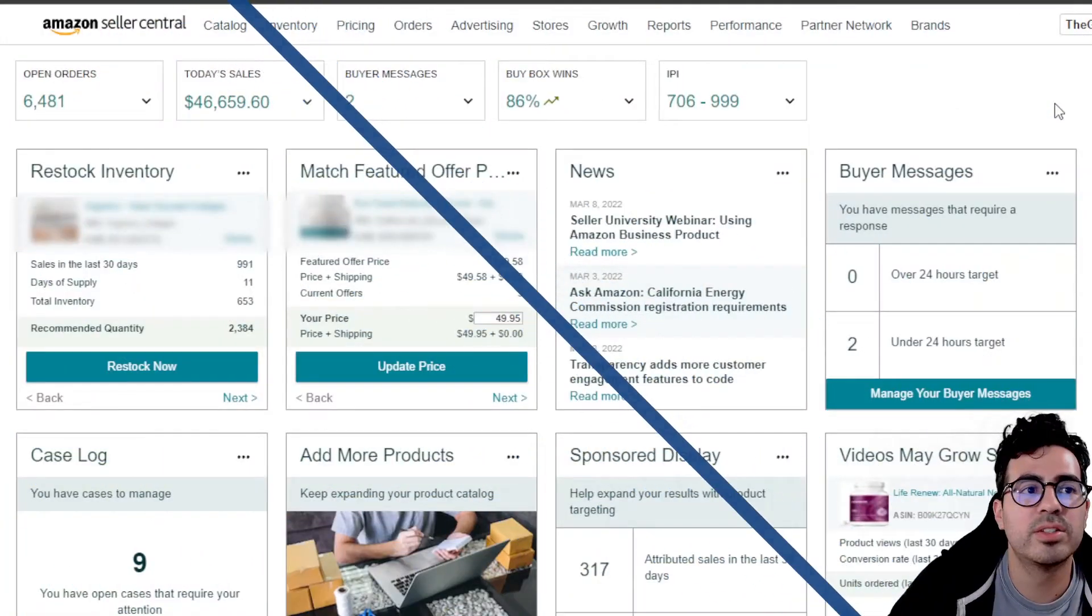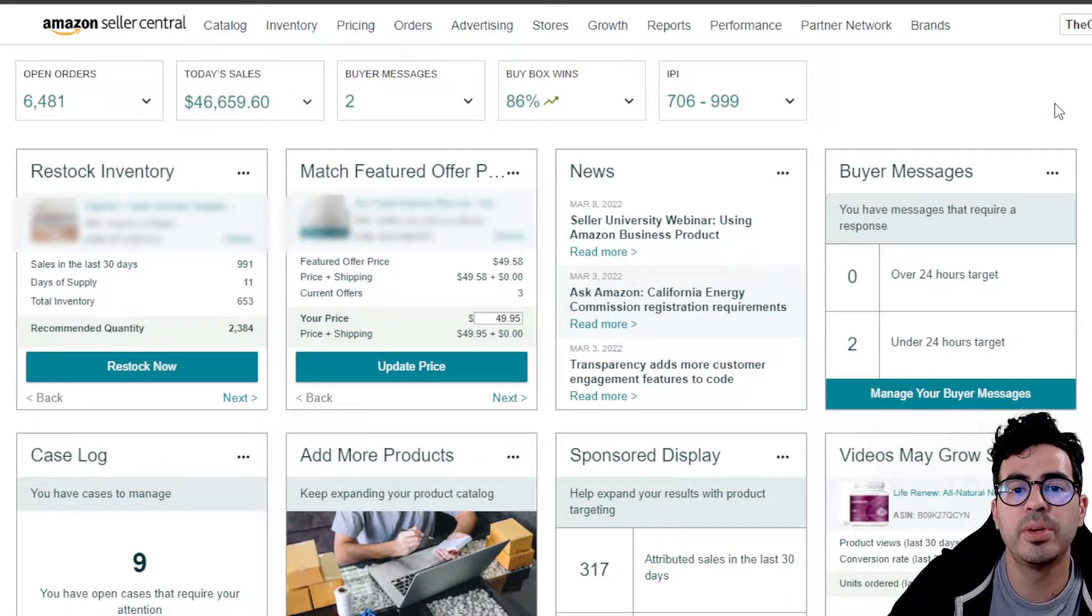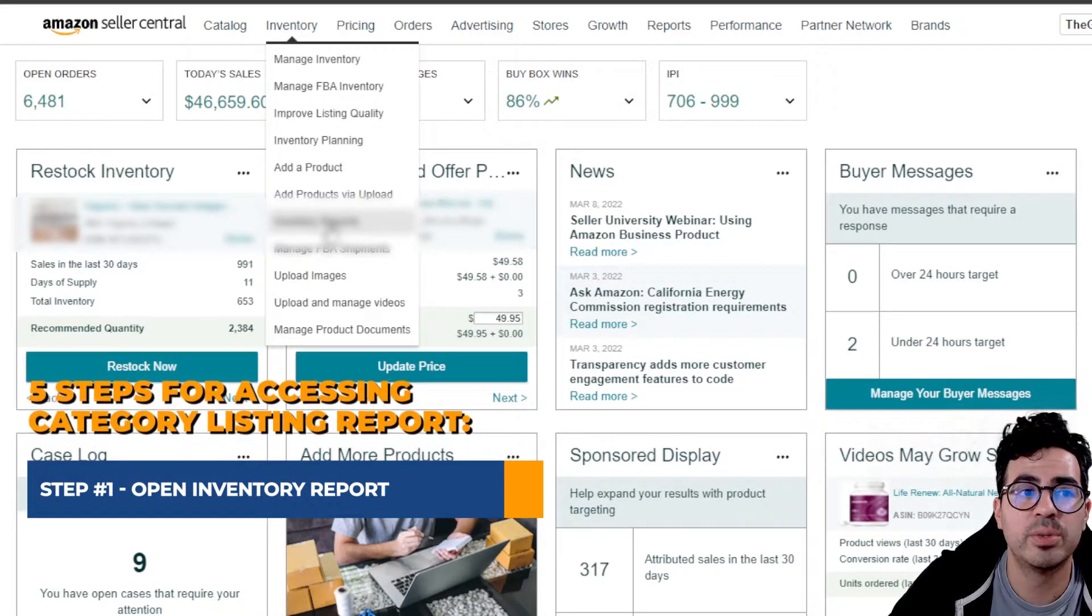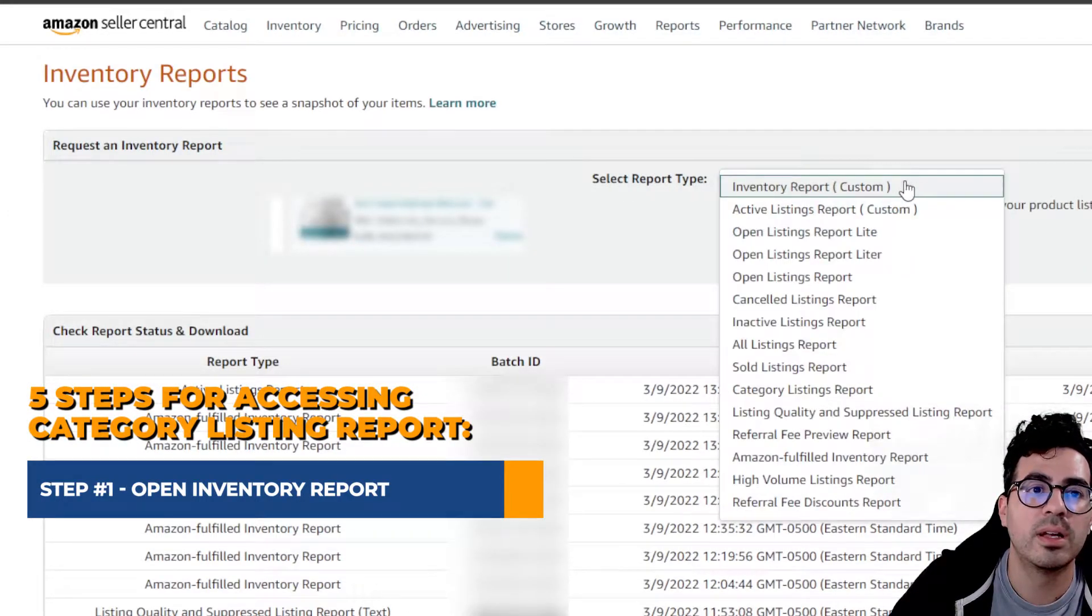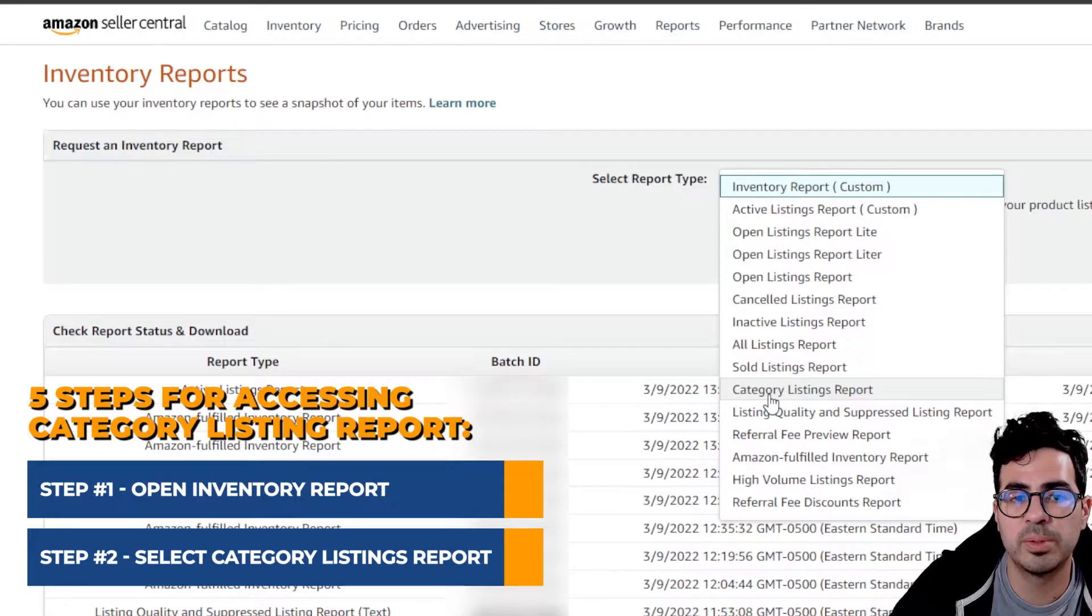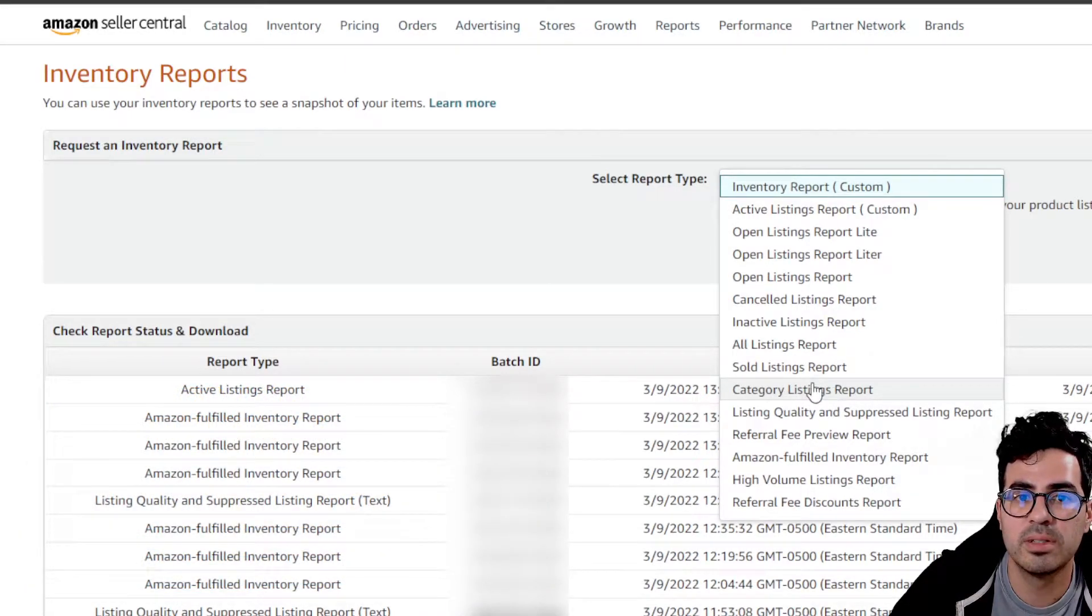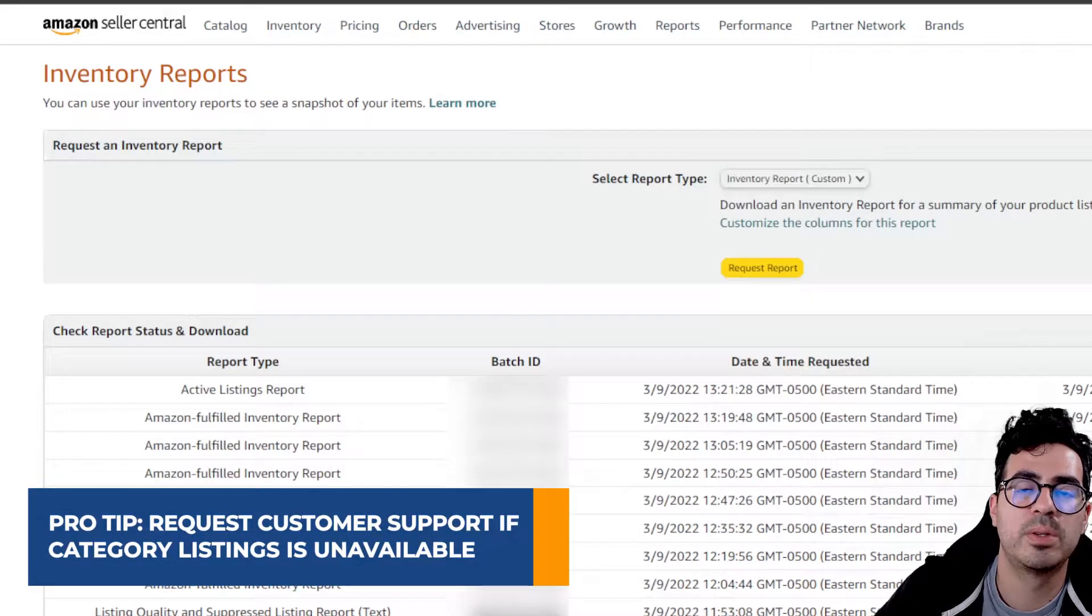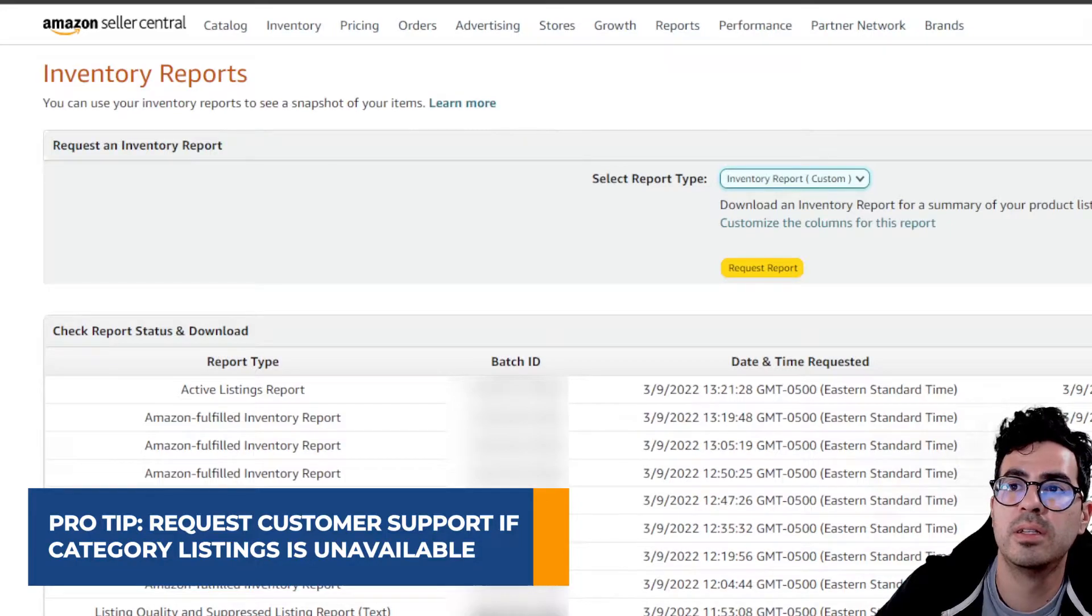All right, so now we are here in our Seller Central dashboard, and in order to access the Category Listings report, all you've got to do is go to Inventory, Inventory Reports. Once you're here, click this tab, and then you'll find the Category Listings report. Now, this isn't available on all accounts, so if the Category Listings report isn't available for you here, all you've got to do is request through support. It's pretty easy.